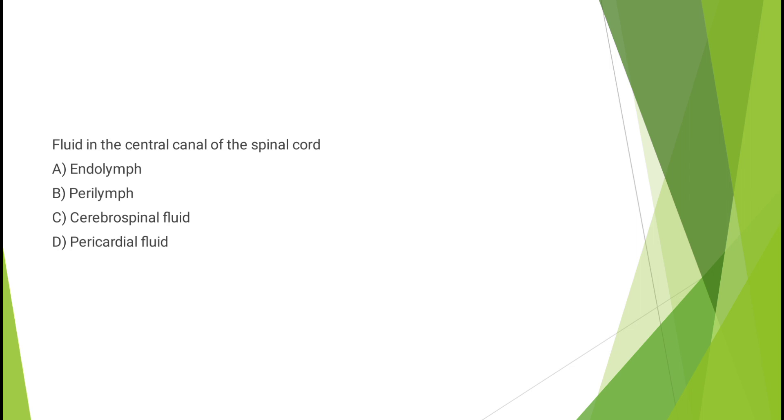Question number four: Fluid in the central canal of the spinal cord - endolymph, perilymph, cerebrospinal fluid, or pericardial fluid? The correct answer is option C, cerebrospinal fluid.